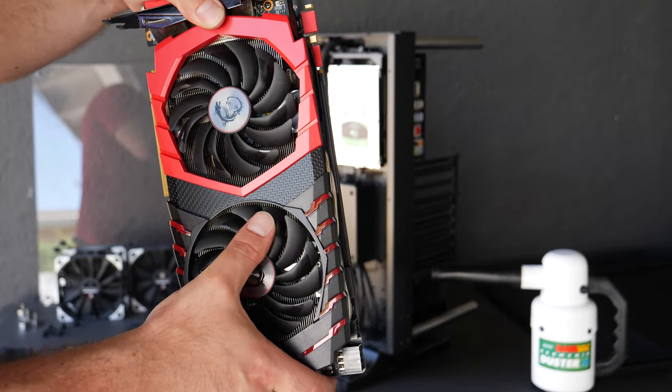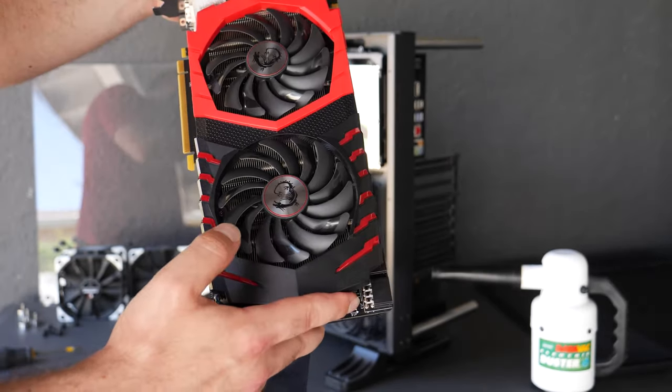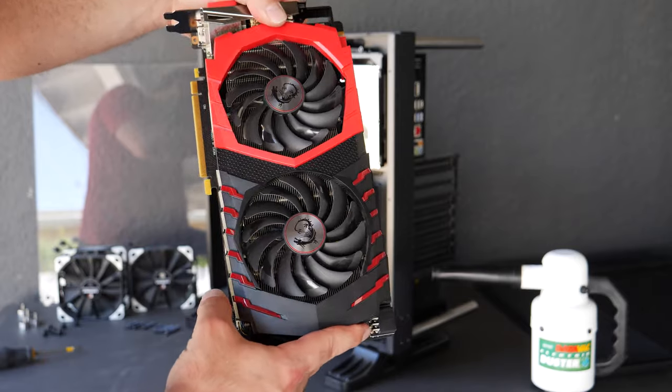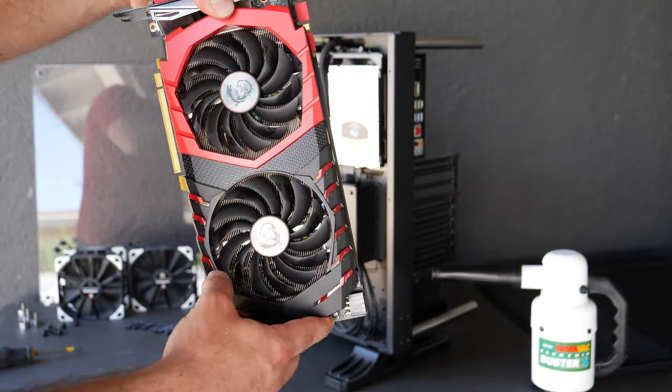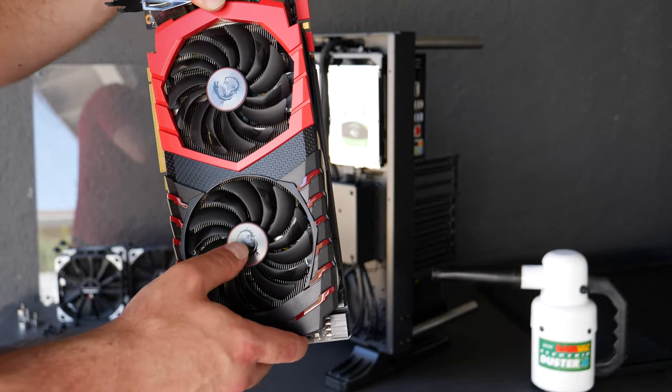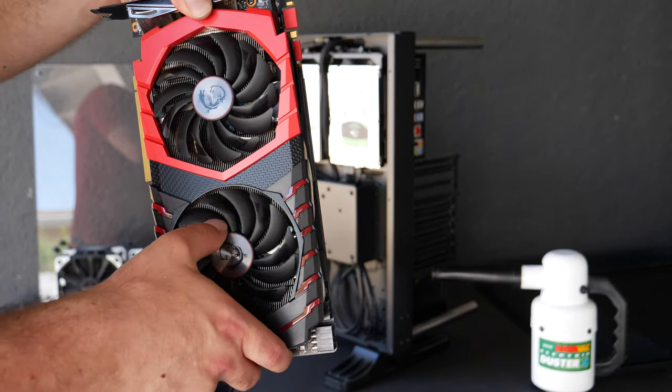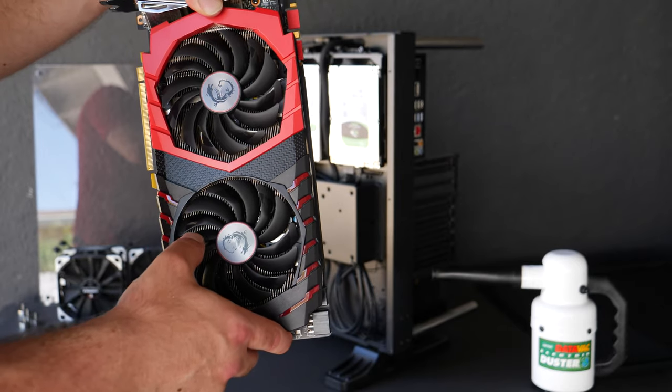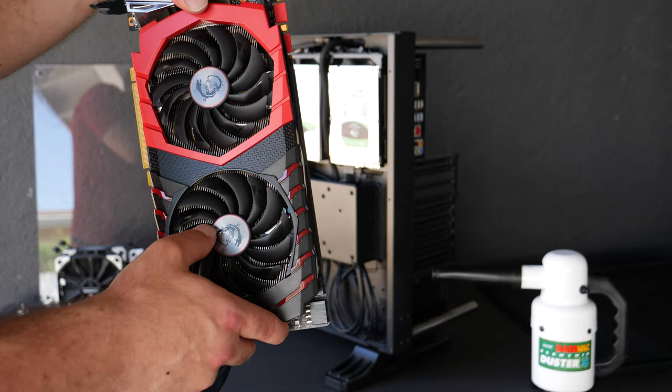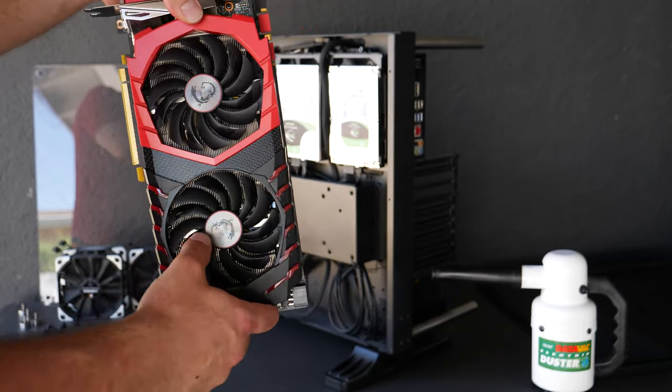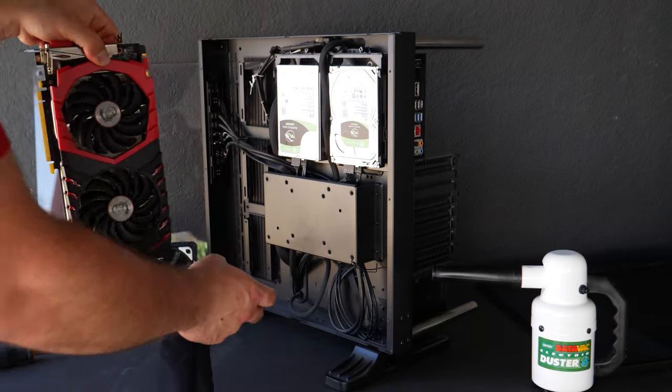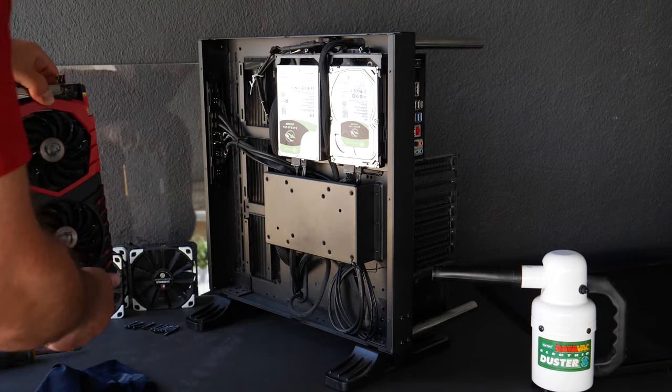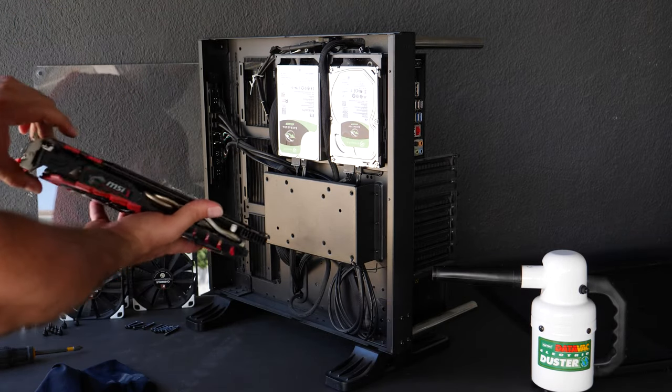But mine look fine so I'm just gonna leave this. Again the less you touch this stuff the better because this is a fan and it's spinning and it needs to spin and you don't want to apply pressure or anything like that to it because it could mess up.